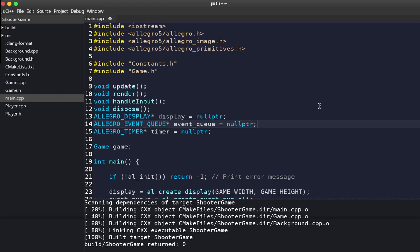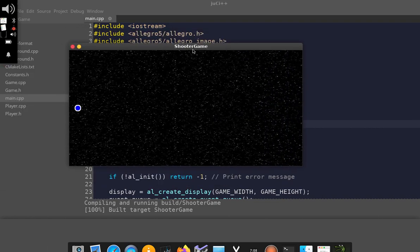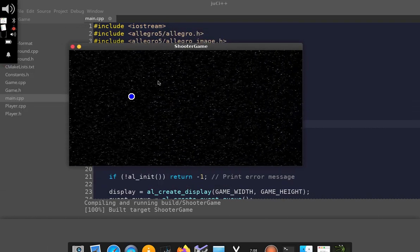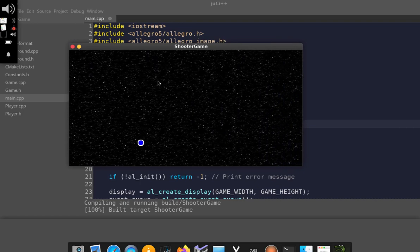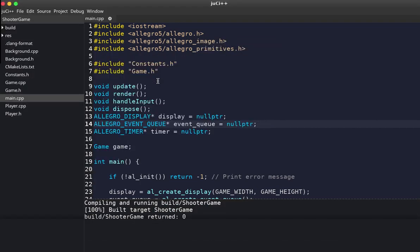Welcome to the fifth video in this series. In the last video we had the player moving around, and everything was working as expected. In this video we're going to be creating the player bullet — making the player shoot bullets on the screen.